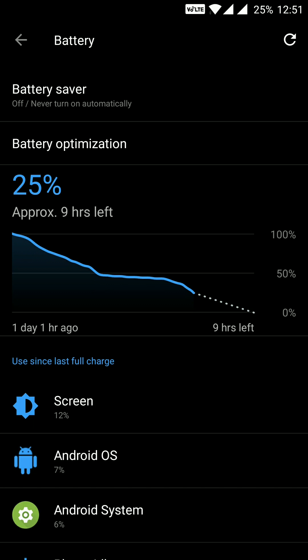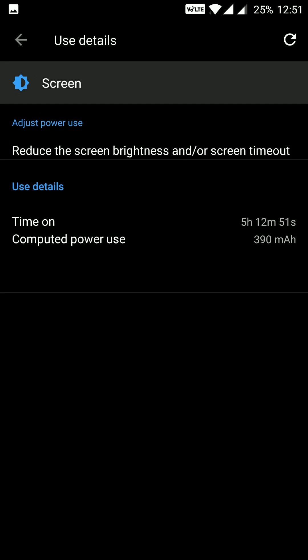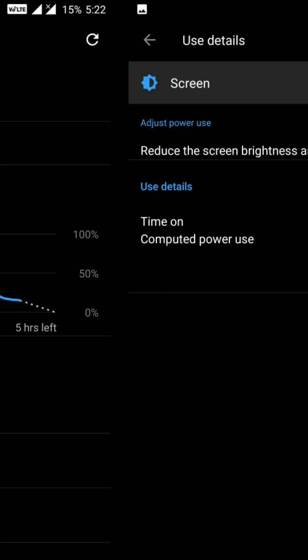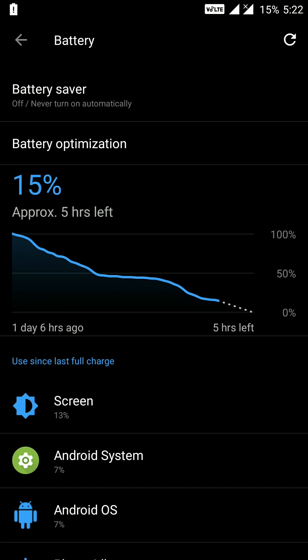Moving down to 25%, I got almost 1 day and 1 hour of battery life and a screen-on time of around 5 hours and 12 minutes — I consider this a good screen-on time. Moving down to 15%, I received a total battery life of 1 day and 6 hours, and the screen-on time is 5 hours and 48 minutes, so almost around 6 hours of screen-on time.